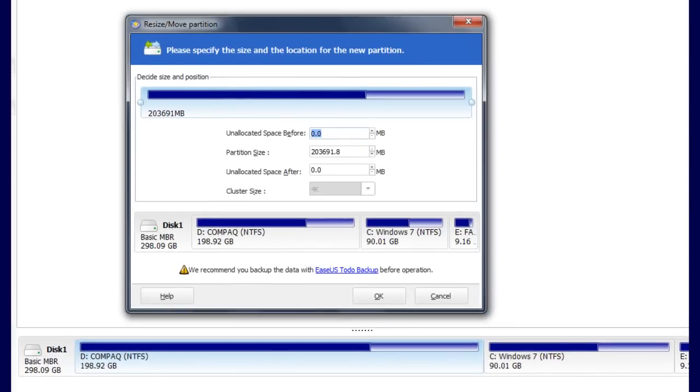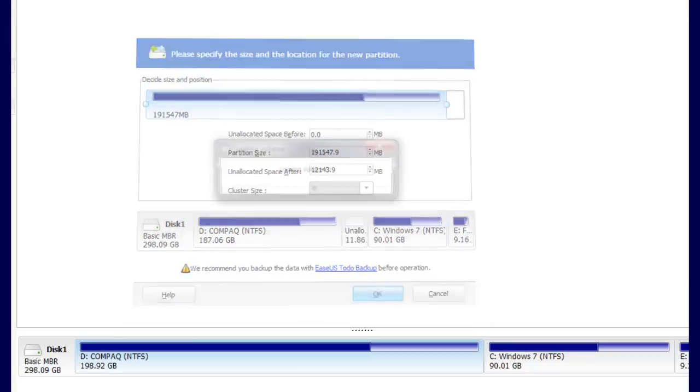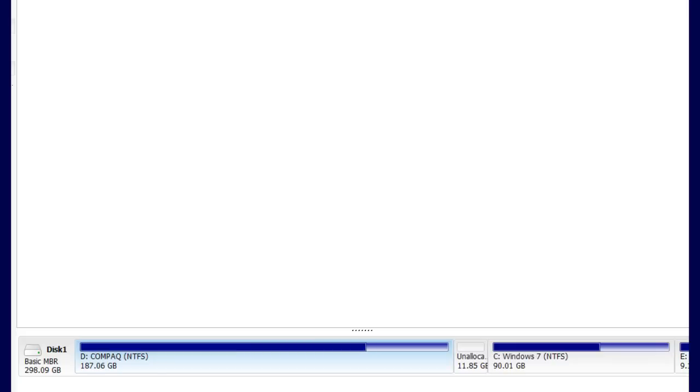Right-click the one you want to take memory out of and drag that little slider in the dialog box to the left to however much you want to take out. And you'll get unallocated space.